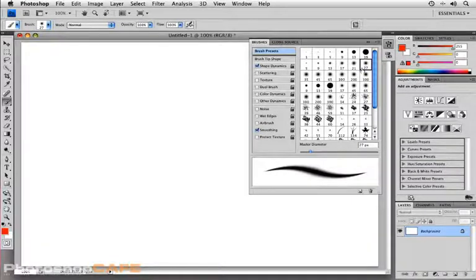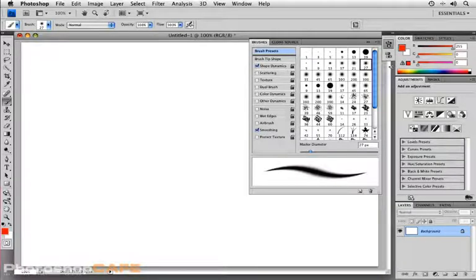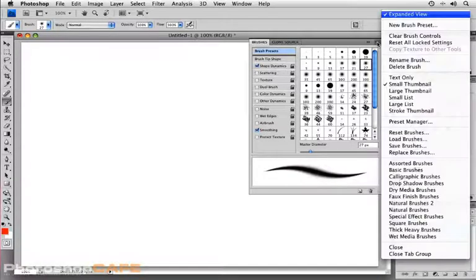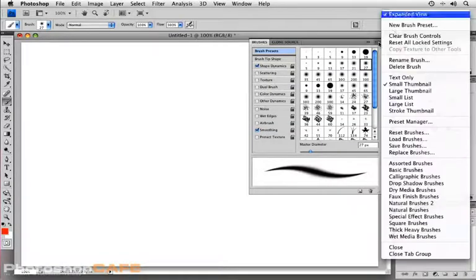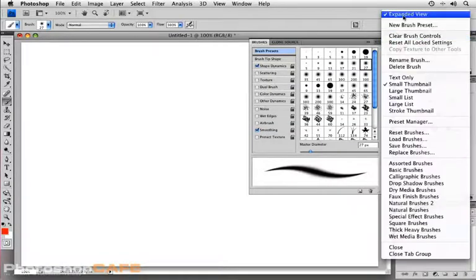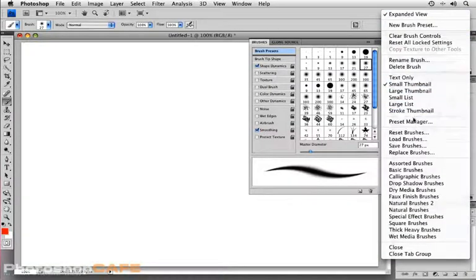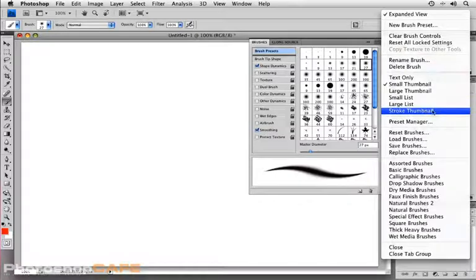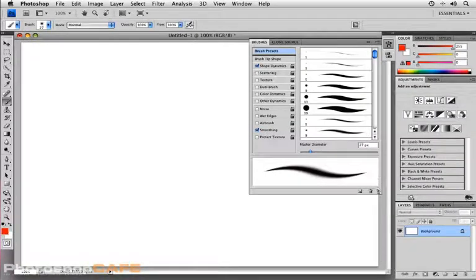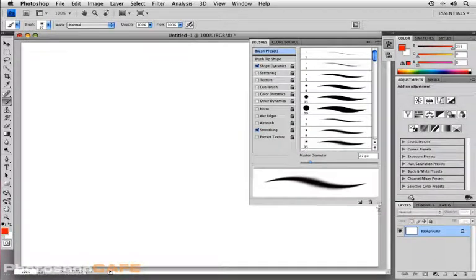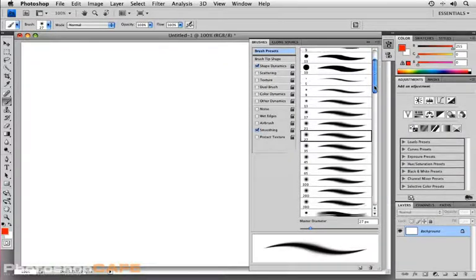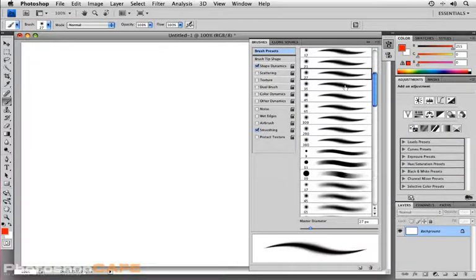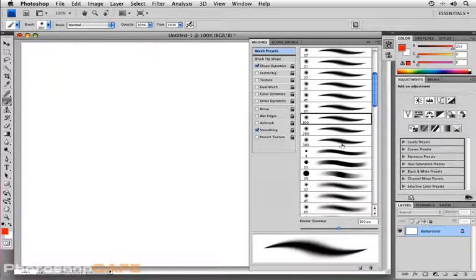But what I'd rather do is take a look at my brushes in a slightly different view. So in the upper right-hand corner, what I'm going to do is select expanded view as it is already checked, but I want to look at stroke thumbnail. What this does is enable me to look at each of the individual brushes with an automated preview right here in the front. That way I don't necessarily have to select it in order to get that preview down here.